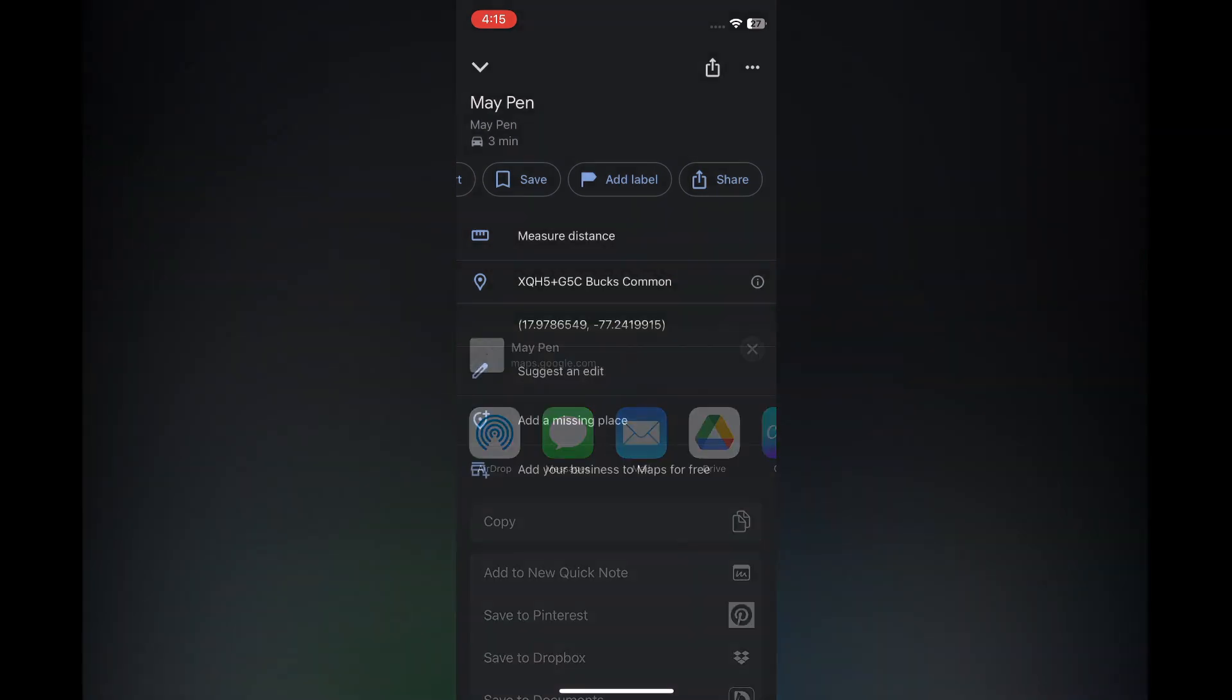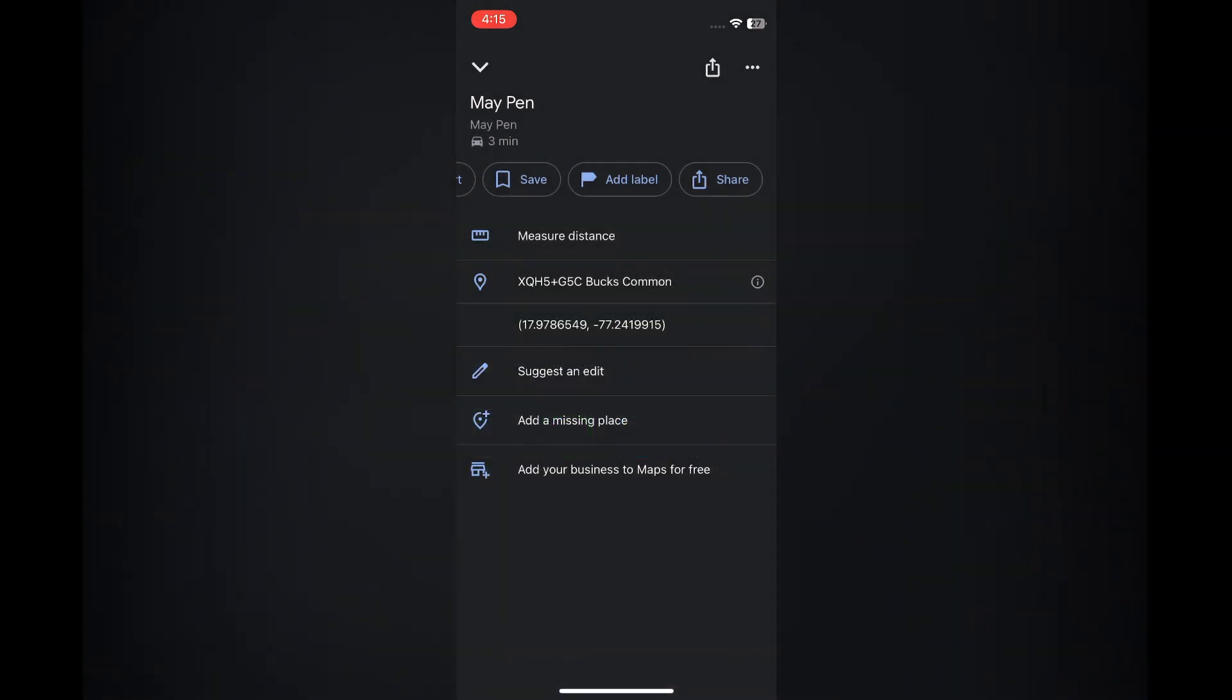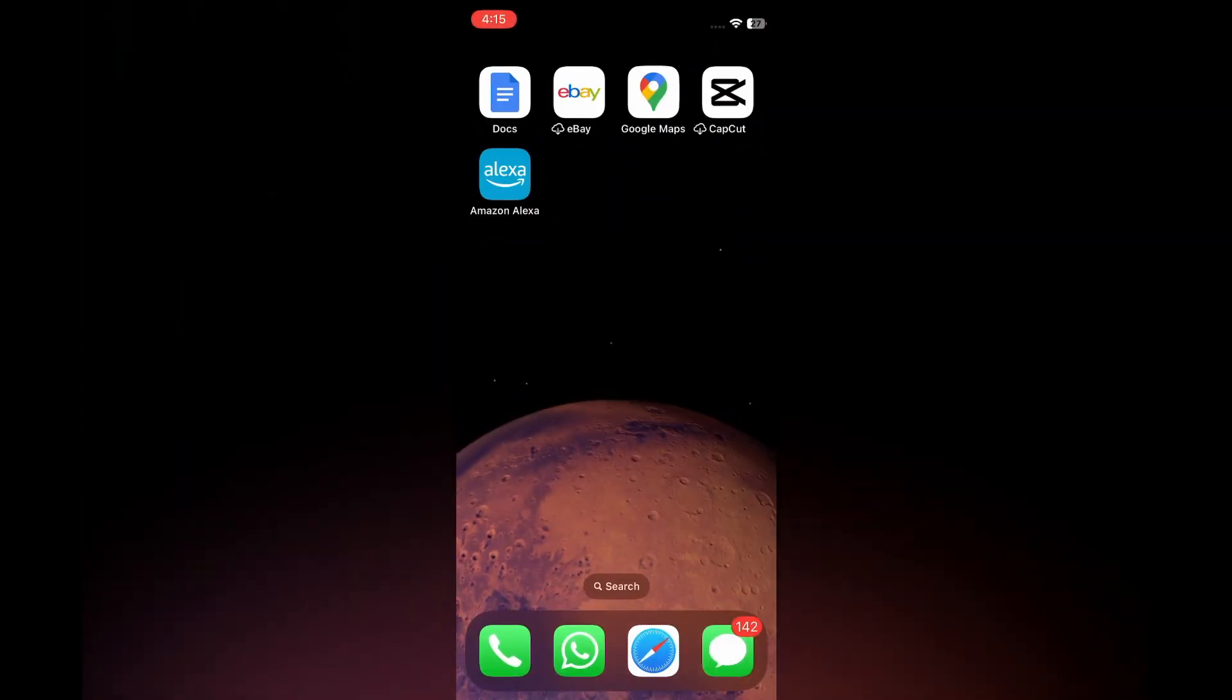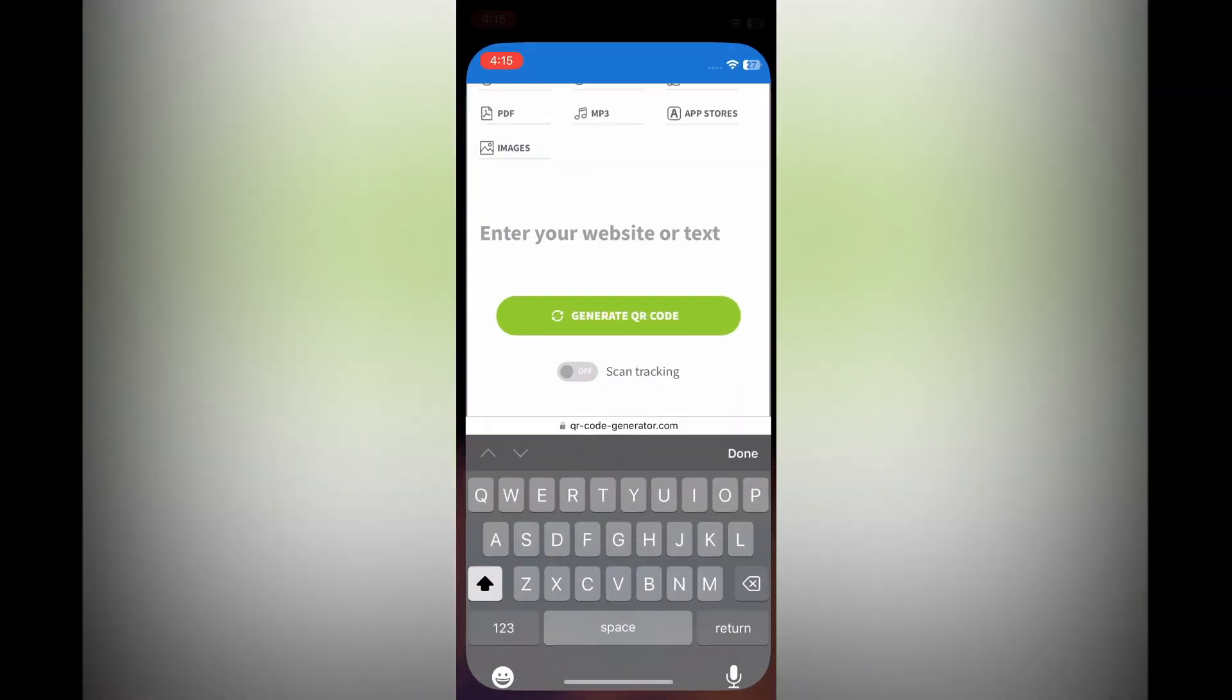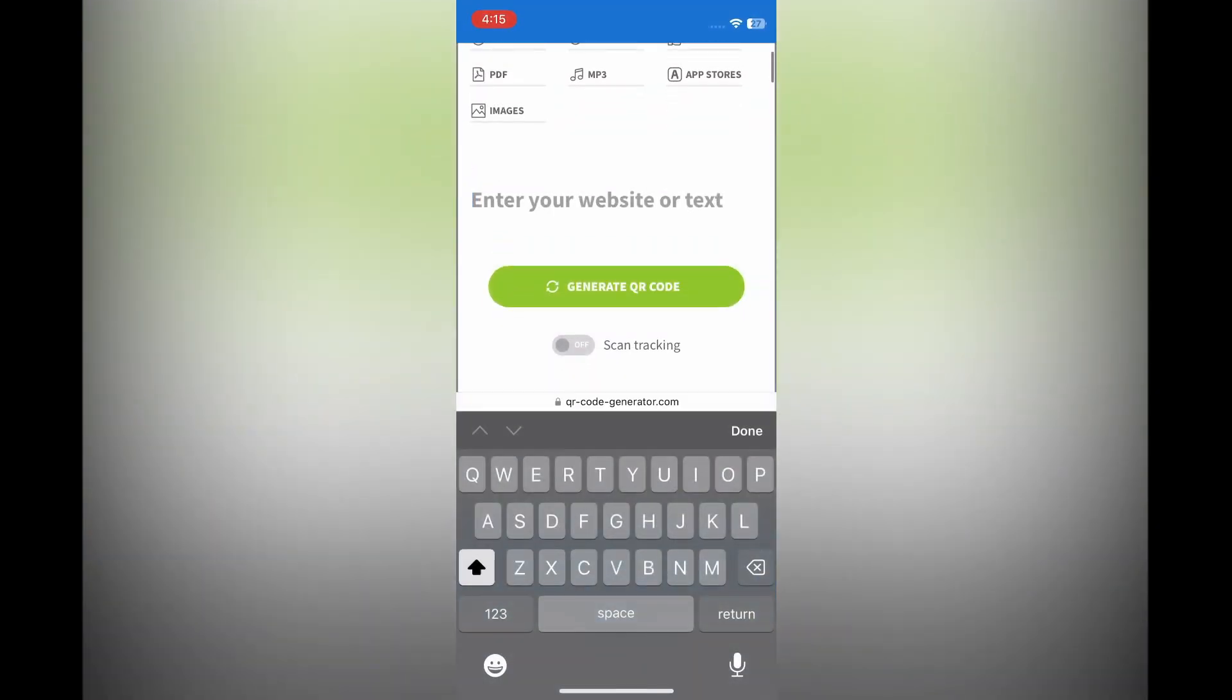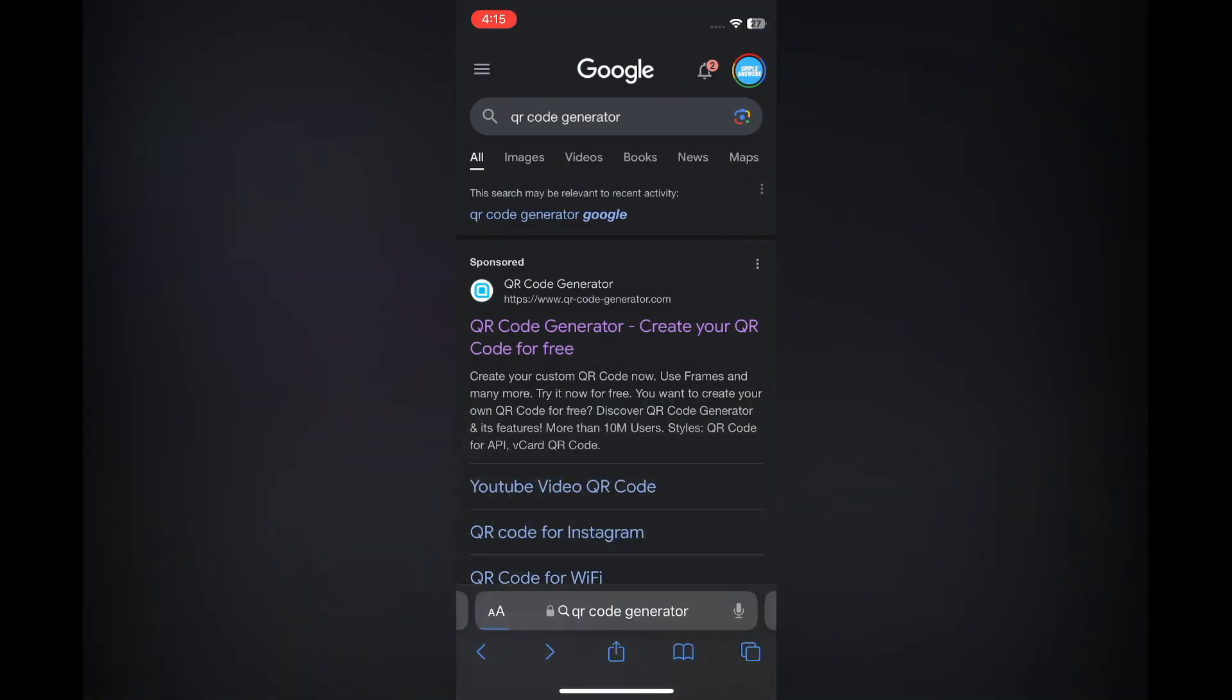After you have done that, tap on Copy. Once you've copied it, all you need to do is close out of Google Maps. Then open your browser, whether that's Safari or Google Chrome, it doesn't matter, and type in